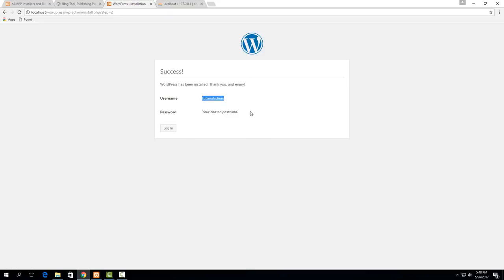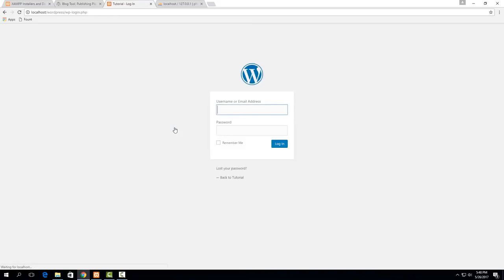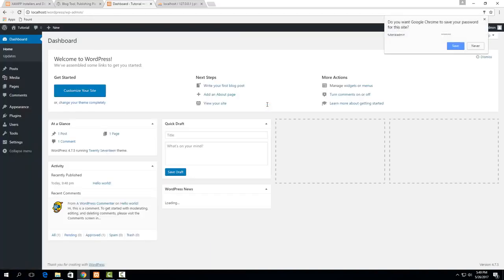it does and now the user name just remember what user name you selected hit login and then just put in your information here tutorial admin and password and then hit enter and now this is your WordPress website right here.